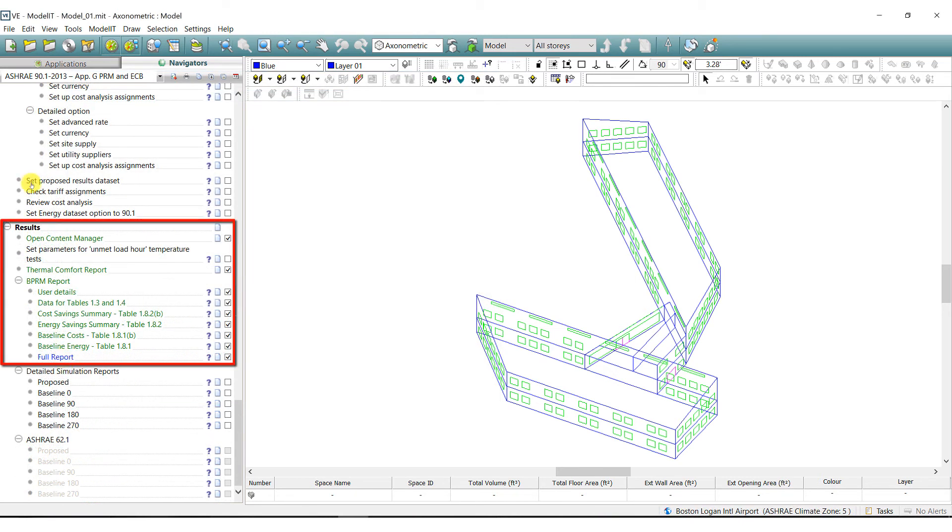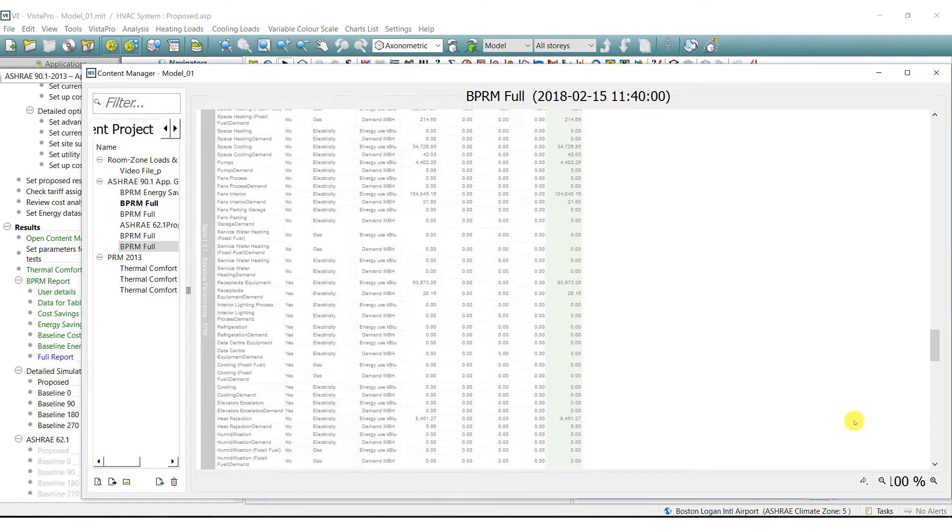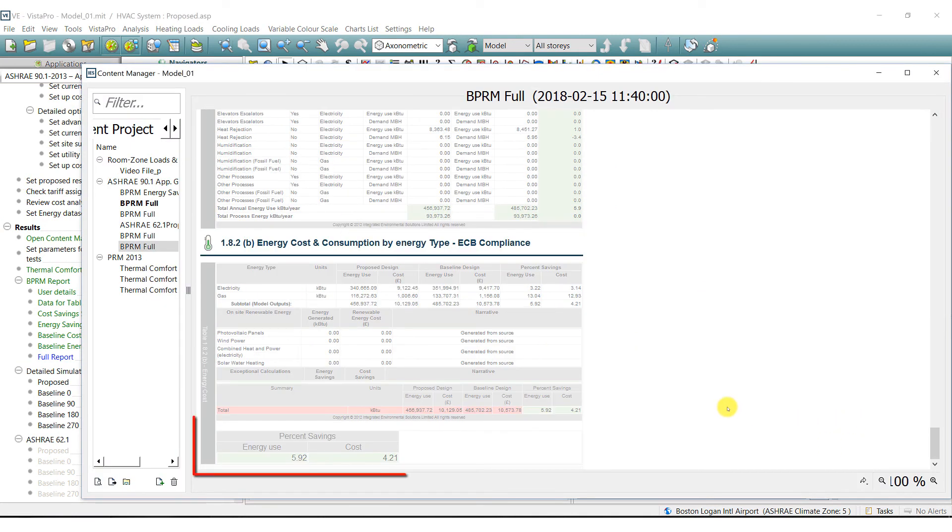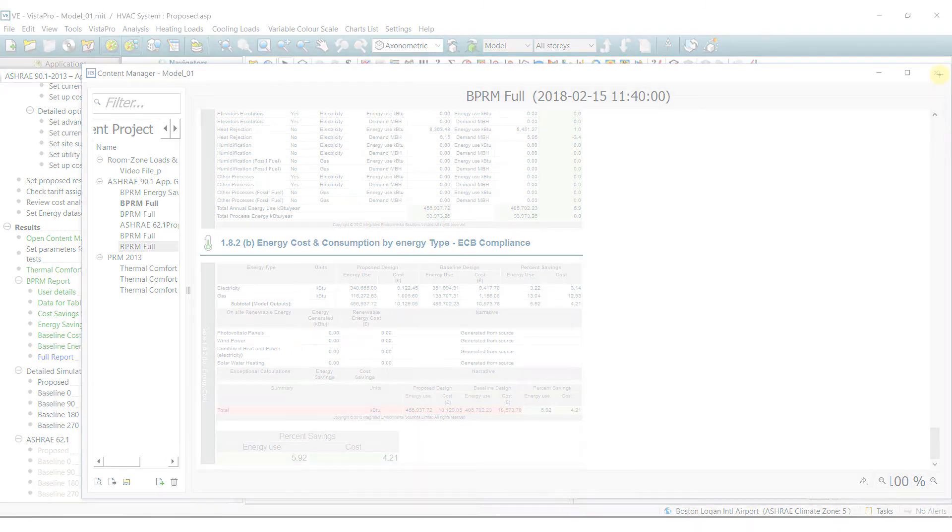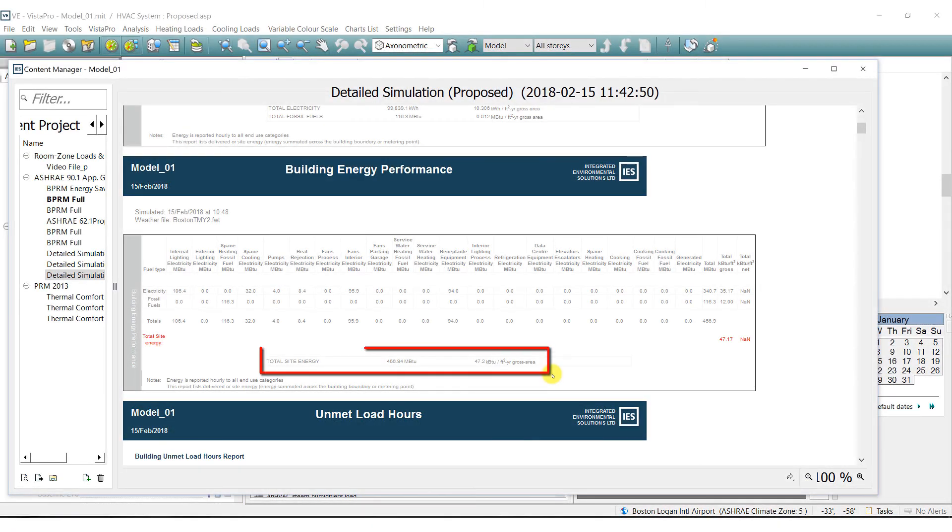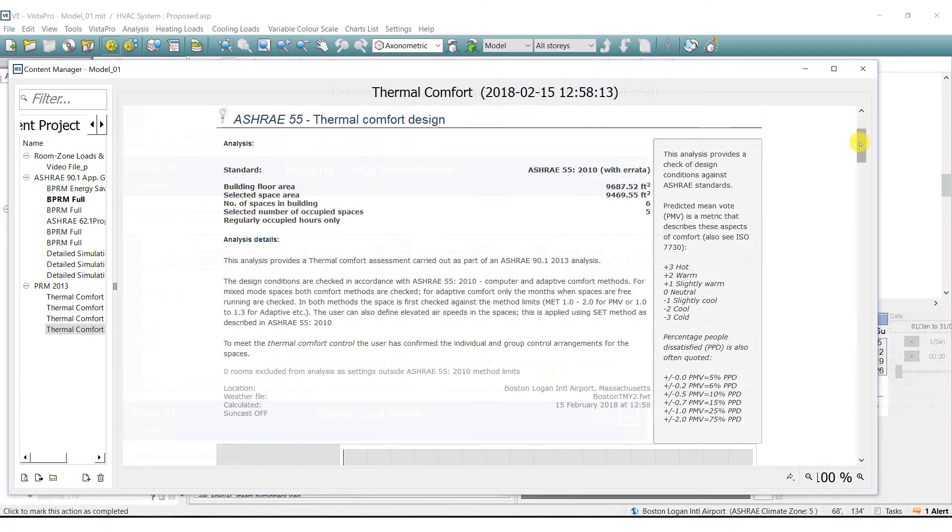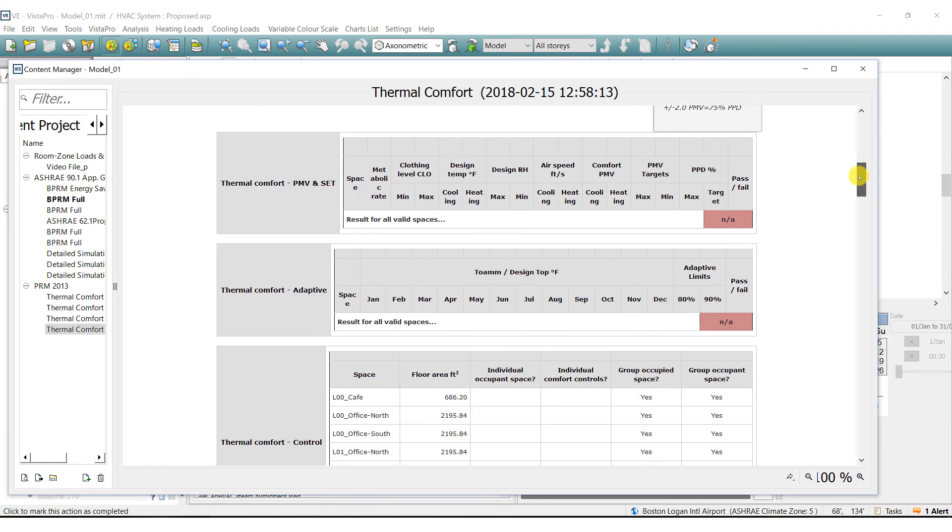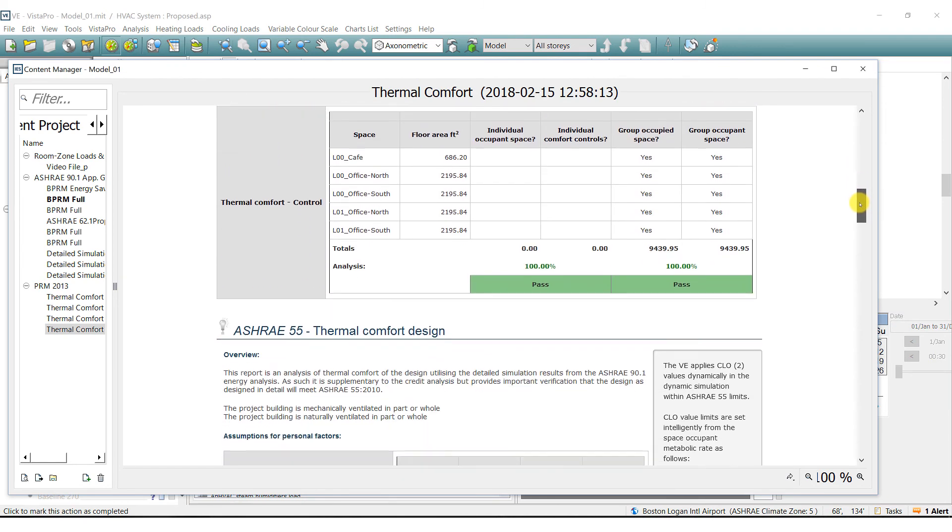Each navigator generates the compliance documentation, for example a PRM report. Detailed simulation reports and reports on thermal comfort for ASHRAE 55 are also available.